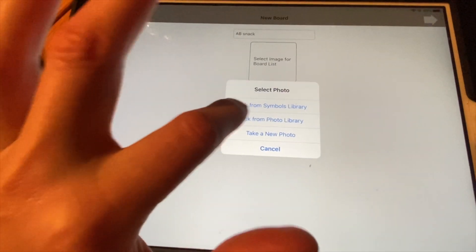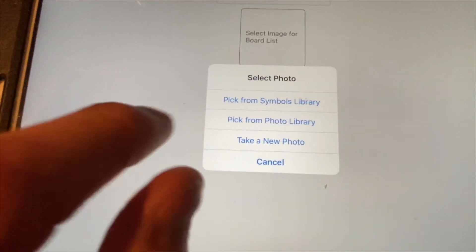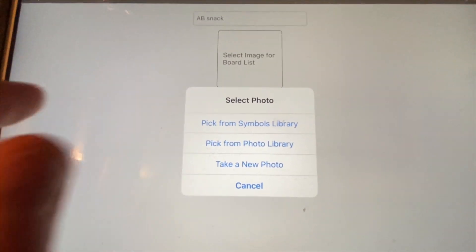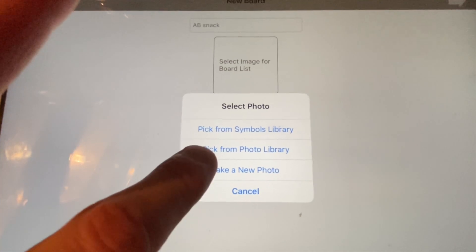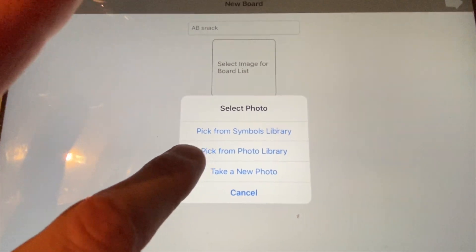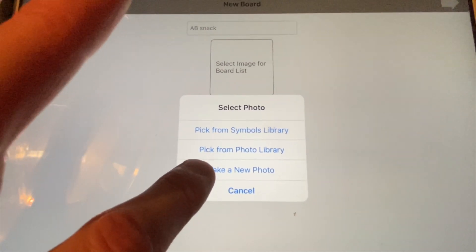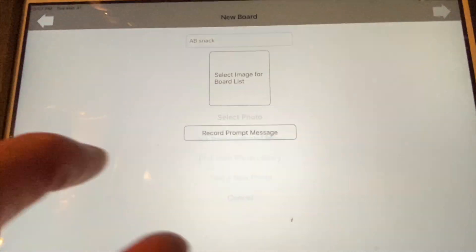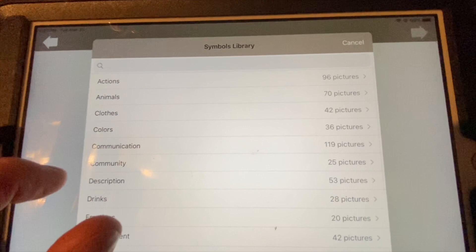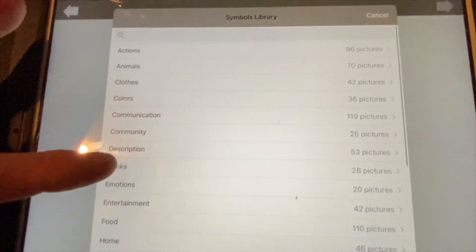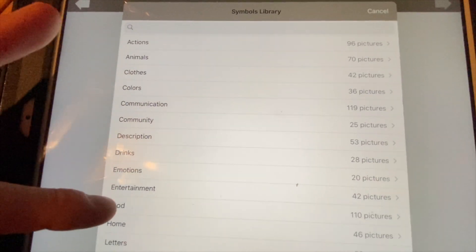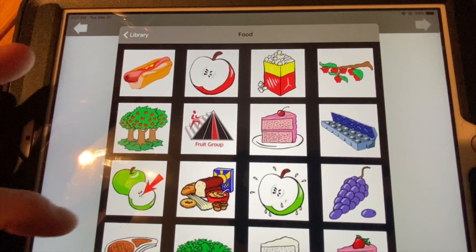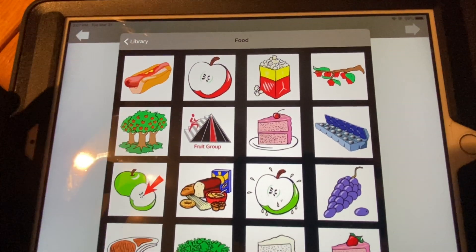Then you get to take an image. You can take it from the symbols library built into the app, your own photo library, or you can take a new picture. Let's go to the symbols library and choose a food image — let's do this one.